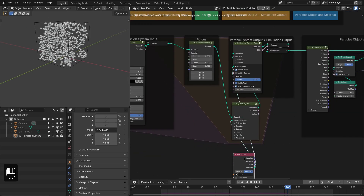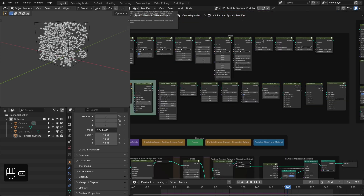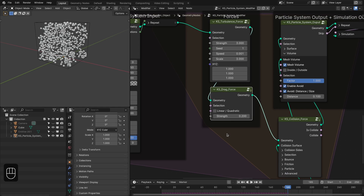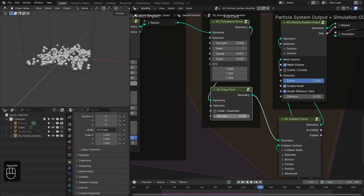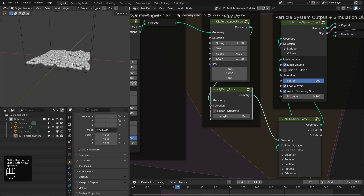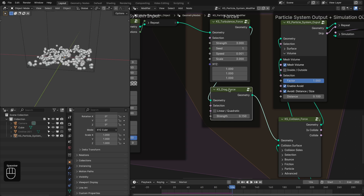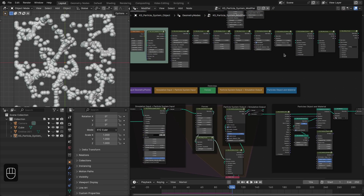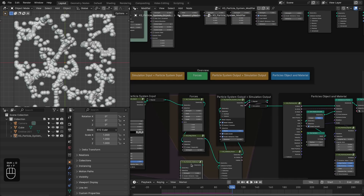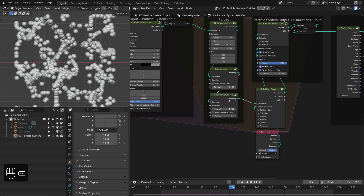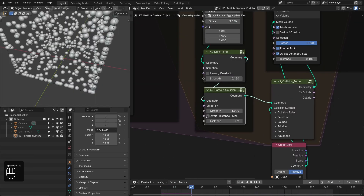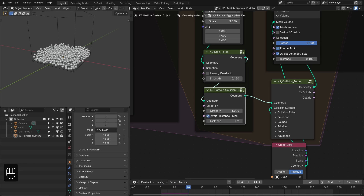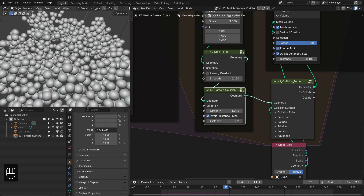Next we're going to add drag force with 0.2 strength and linear drag — 0.1 is fine. Then we'll add the particle collision force node to avoid overlapping of particles, which handles particle-particle collision. Change the option to avoid by size, not by distance. Now they are not overlapping and are properly colliding with each other.